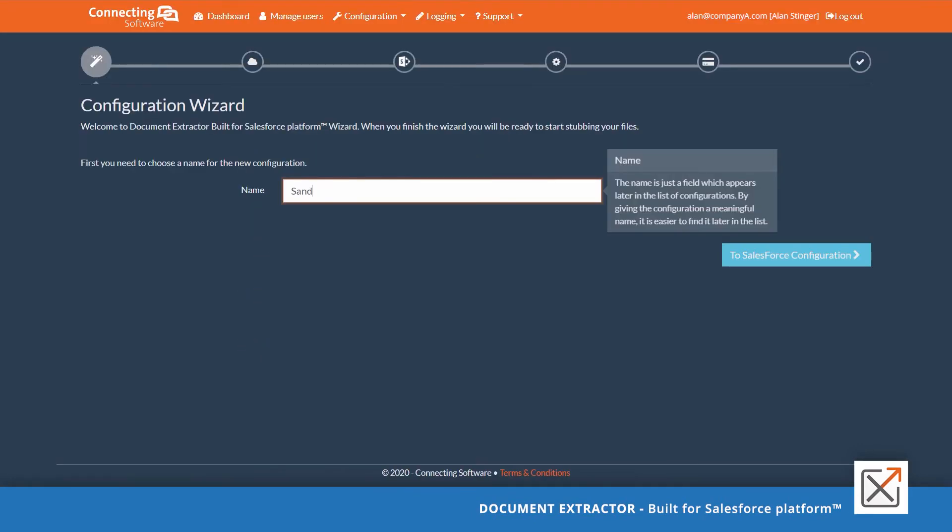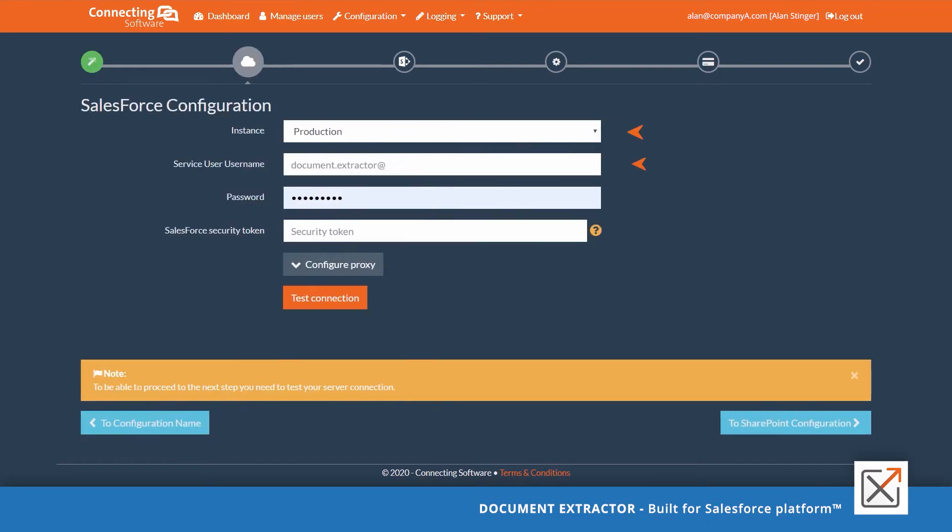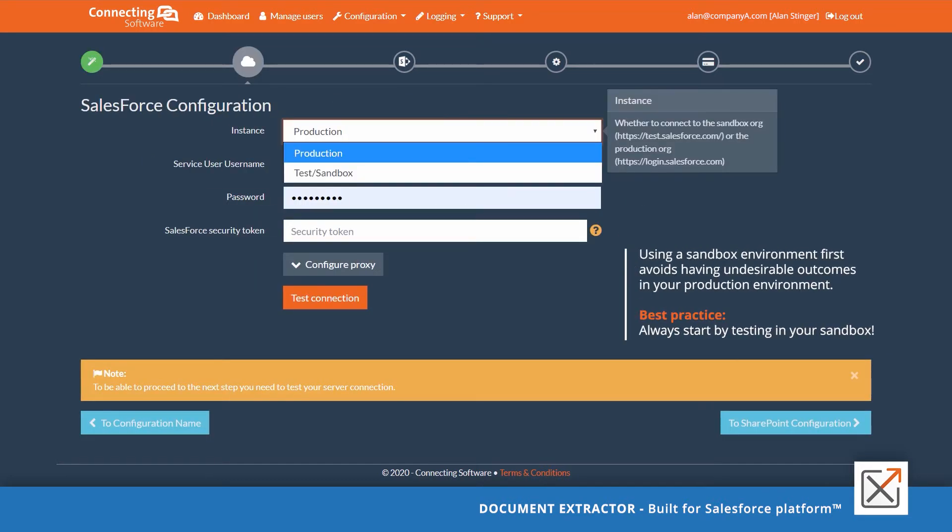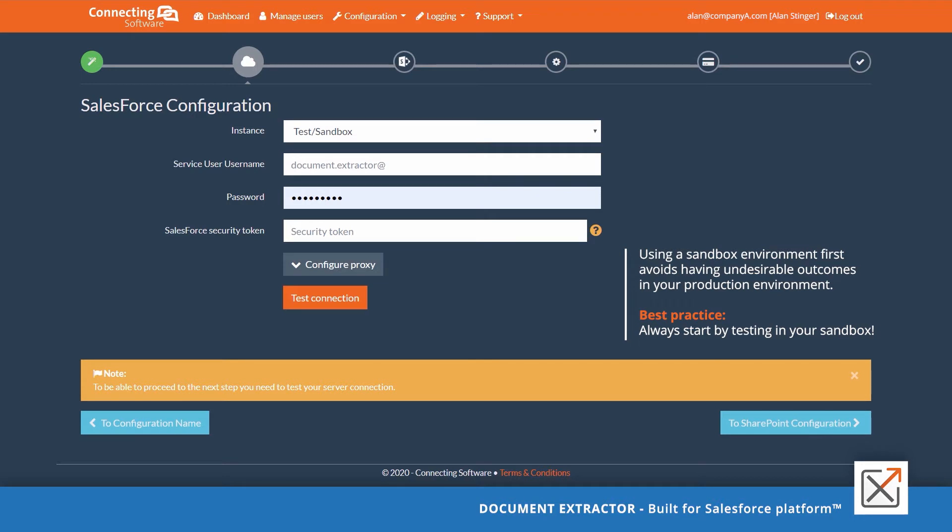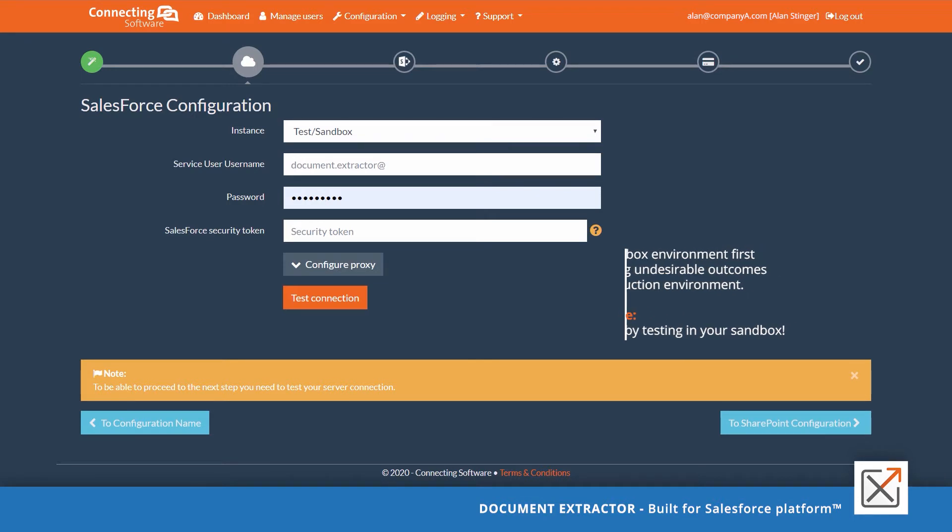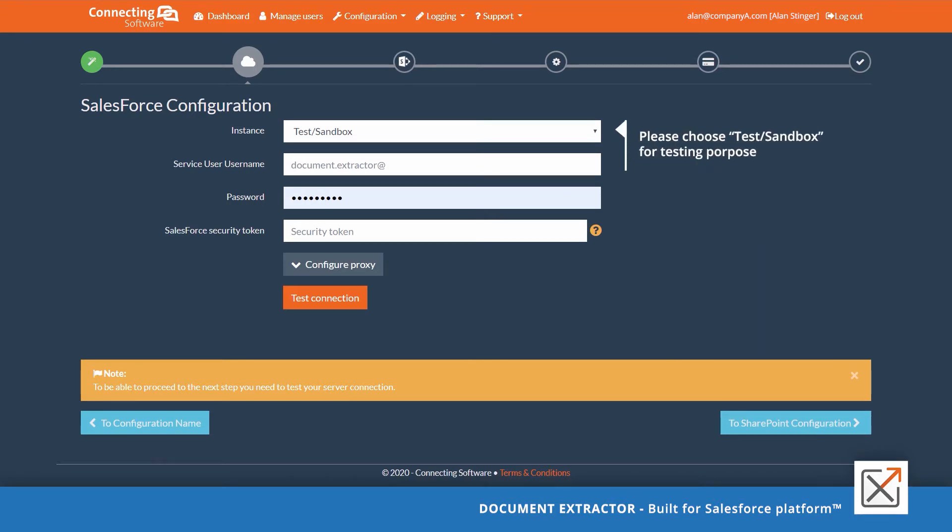Type your configuration name. Provide your Salesforce information. We recommend that you try the product first in your sandbox environment. To try the product in your sandbox environment, please choose test and sandbox.